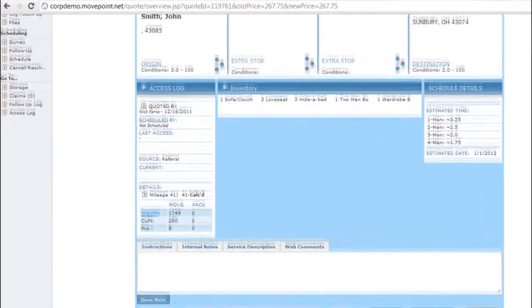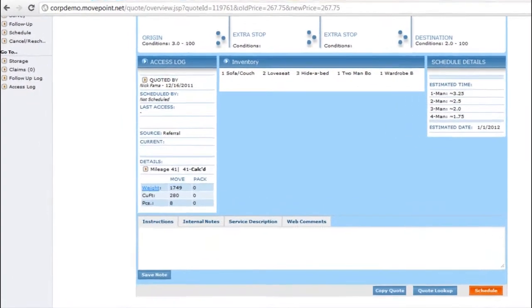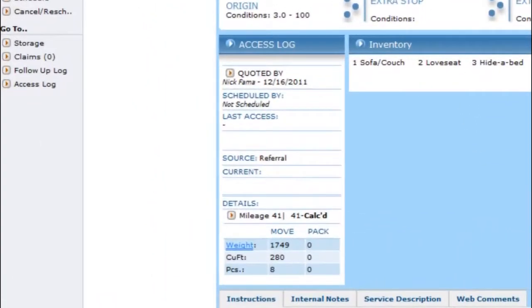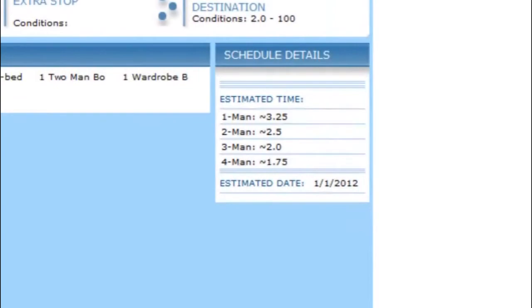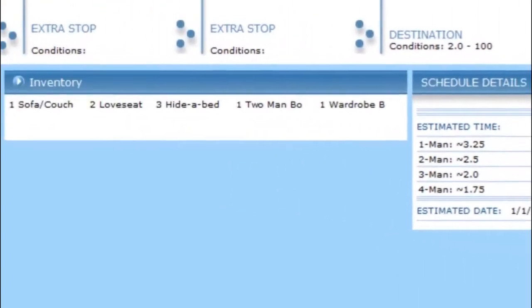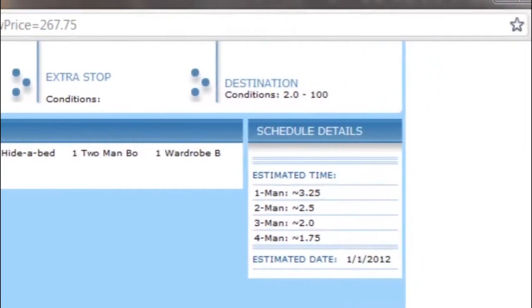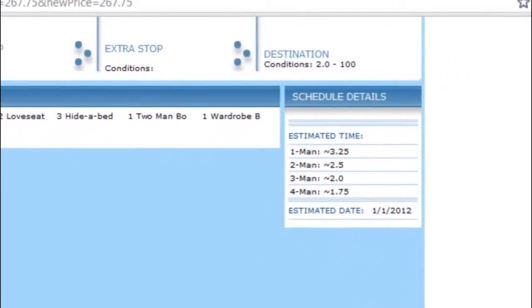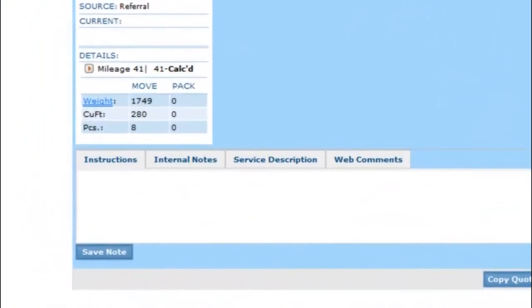From this overview screen you can see how the quote came in via the ad source, the day the move is scheduled and the details related to it, origin and destination including extra stops, and the inventory and notes related to the move.